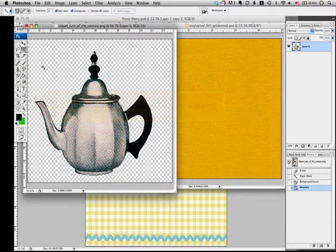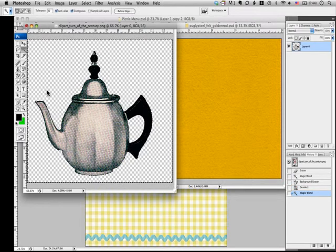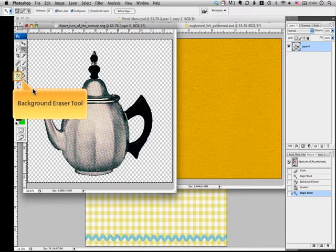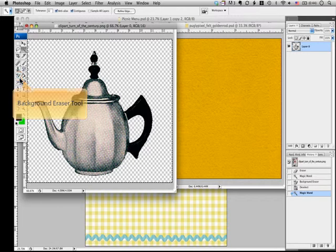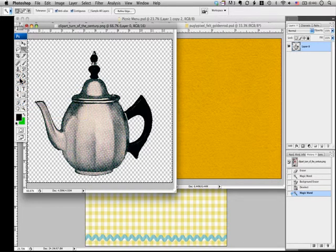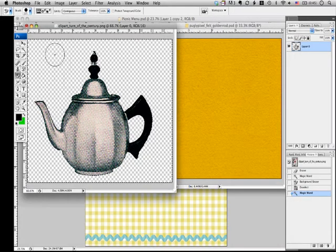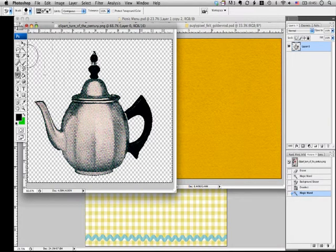You'll know that the background is selected when you see these flickering dotted lines. After that, select the background eraser tool on the left panel. I'm going to erase the background really quick since I did this step before.